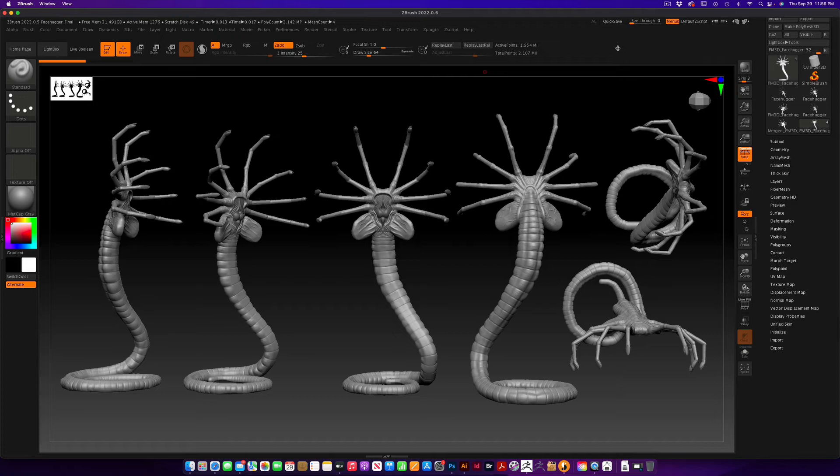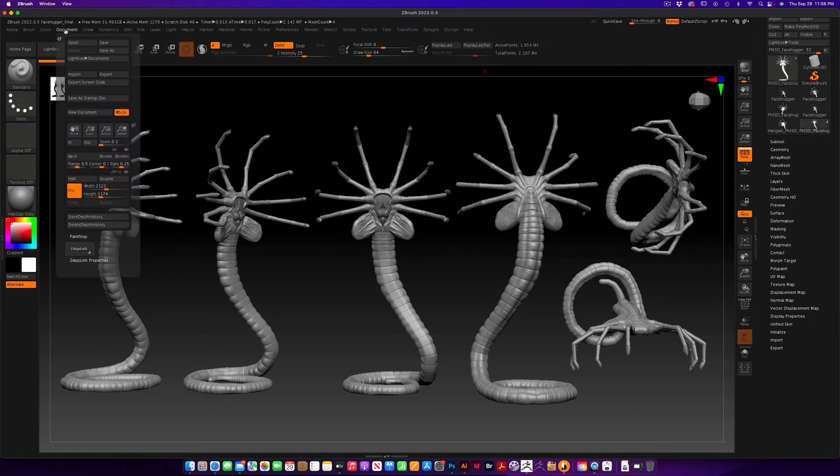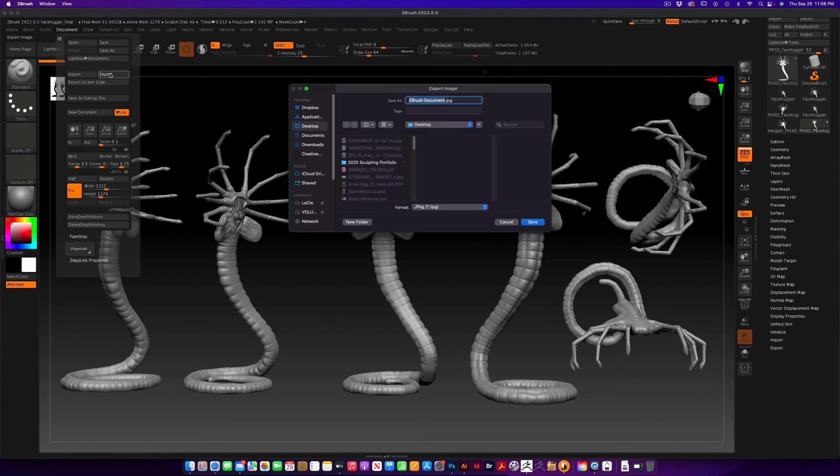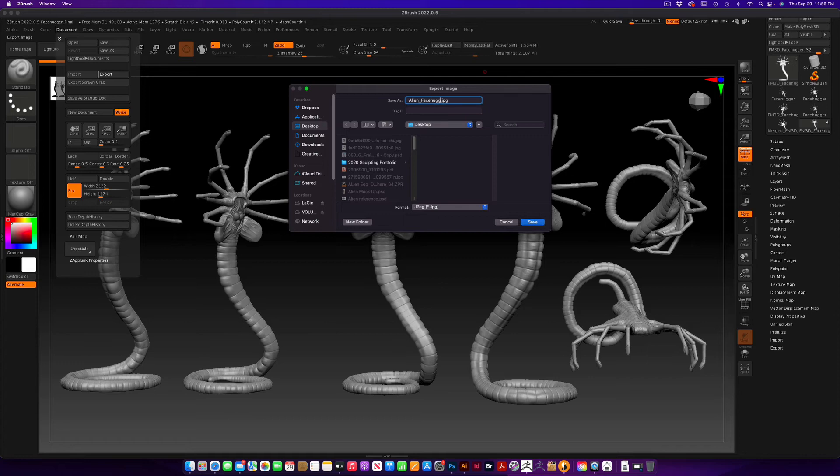So there's a cool quick model sheet that you can do in ZBrush after you sculpt your character. Now after you have all this, you want to export this. You want to go over to document, document. We're going to go ahead and export. I'm going to export and let's call it alien underscore facehugger jpeg and we're going to export that to the desktop.